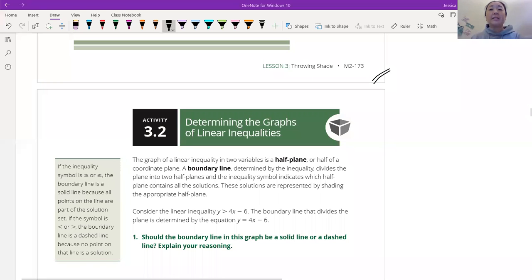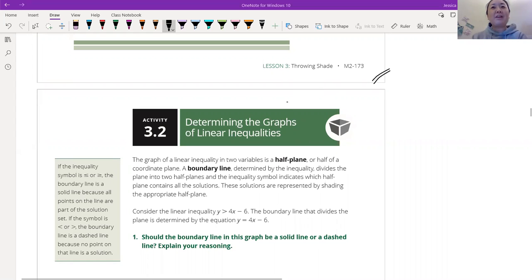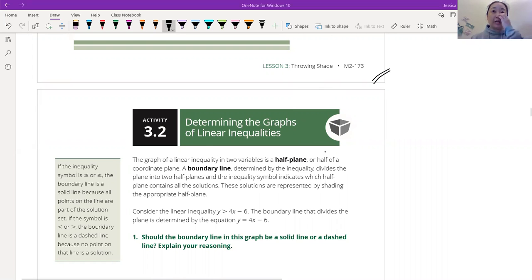Hi, everyone. So this is day two of Throwing Shade, Lesson 3. We're going to throw a little bit of shade — it's very shady. So we are on page 174, determining the graphs of linear inequalities.